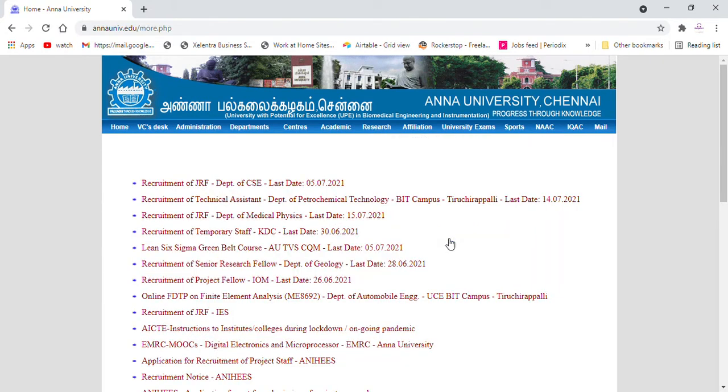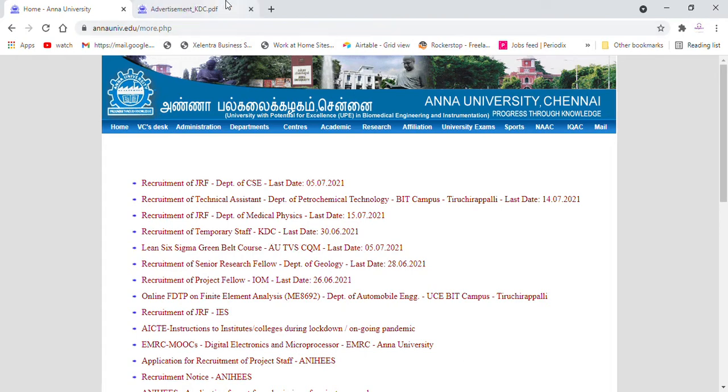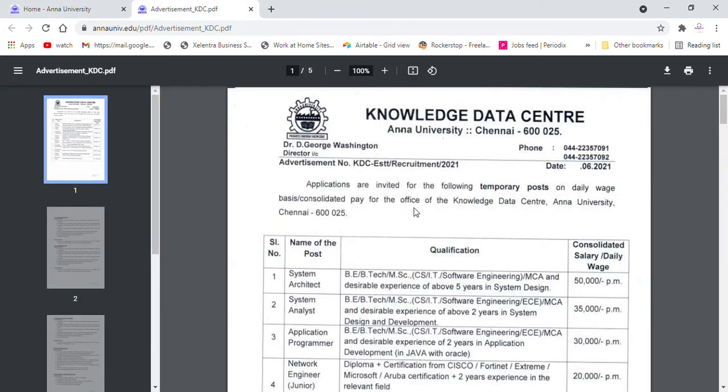You can select the details. You can select all the details. What is the job, the last date, the details. You can see the temporary staff. Click on the PDF from the Direct tab.